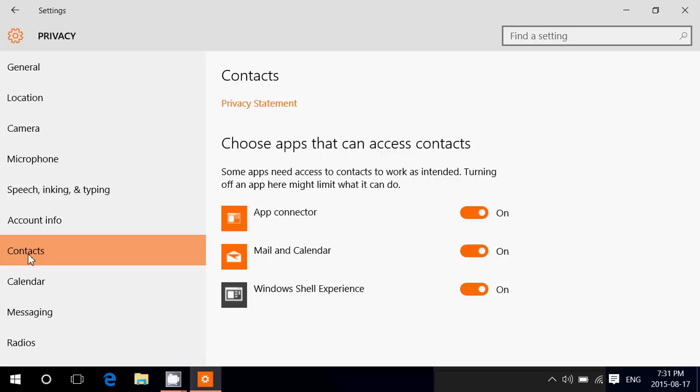So here it says some apps need access to contacts to work as intended. Turning off an app here might limit what it can do. There are apps, once again Facebook for example, that might want to have it to use it because that's how it can connect and know that you have some of your contacts also on Facebook and things like that.